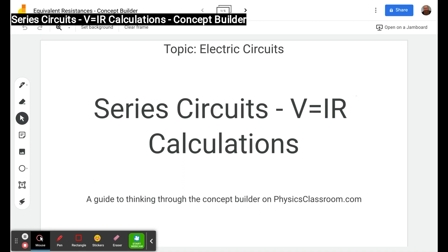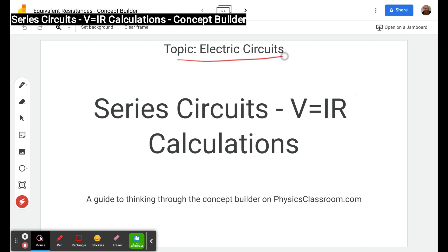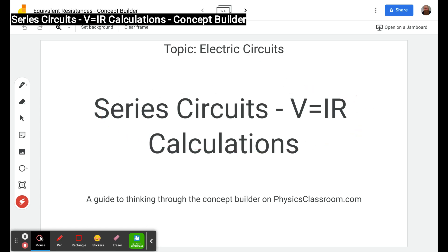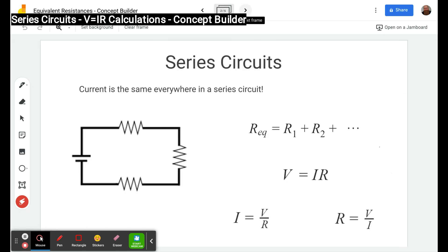Hello and welcome to the Scientific Adventures of Beardman. Today we're going to be looking at a concept builder on physicsclassroom.com under the topic electric circuits. The title is 'Series Circuits: V equals I times R Calculations' — in other words, Ohm's law calculations. So let's take a look at some of the stuff we have to know.